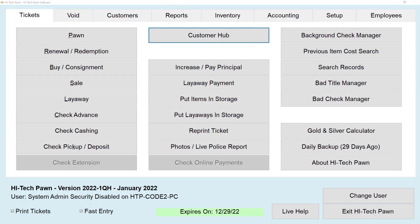With all that being said, I'm Jackson with Hitech Pawn and this has been your guide on how to do pawn transactions with Hitech Pawn software.